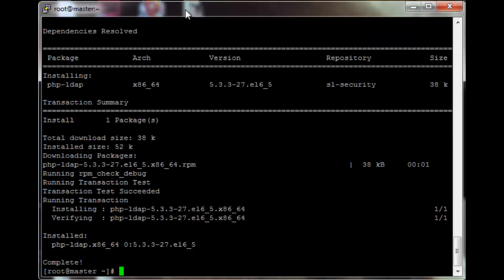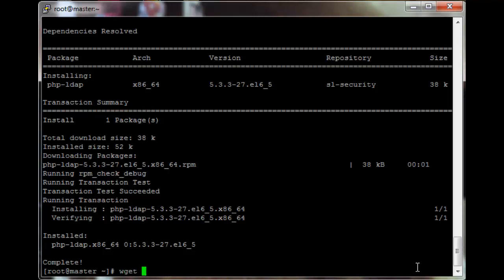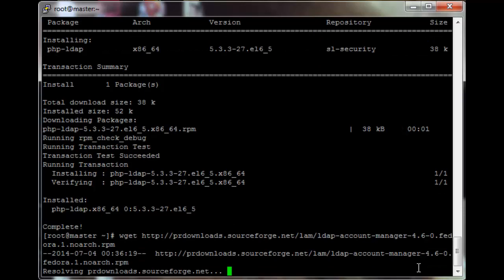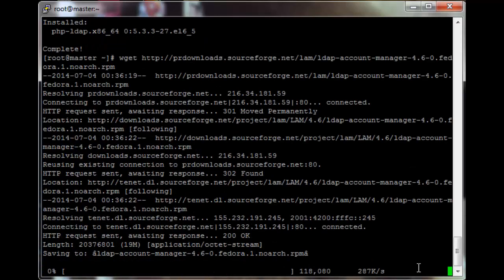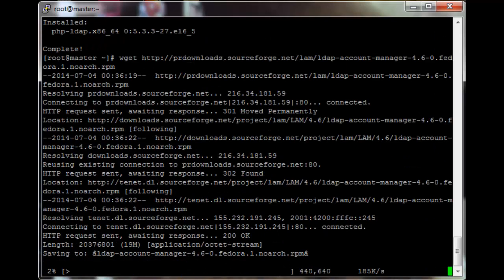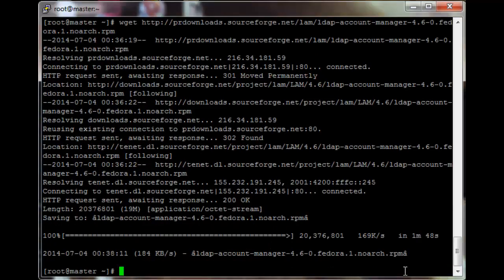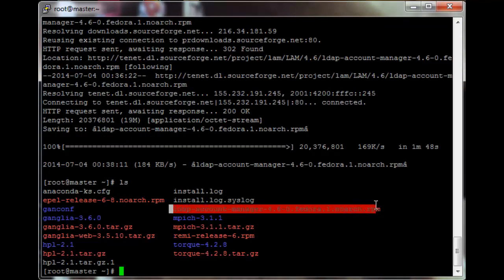Then we need to download LAM, the LDAP Account Manager. Just wget the file — I'll add the link in the video description. It's from SourceForge, so it will be a slightly unusual wget. Just let that finish. If we do an ls, we'll see the LDAP Account Manager RPM.